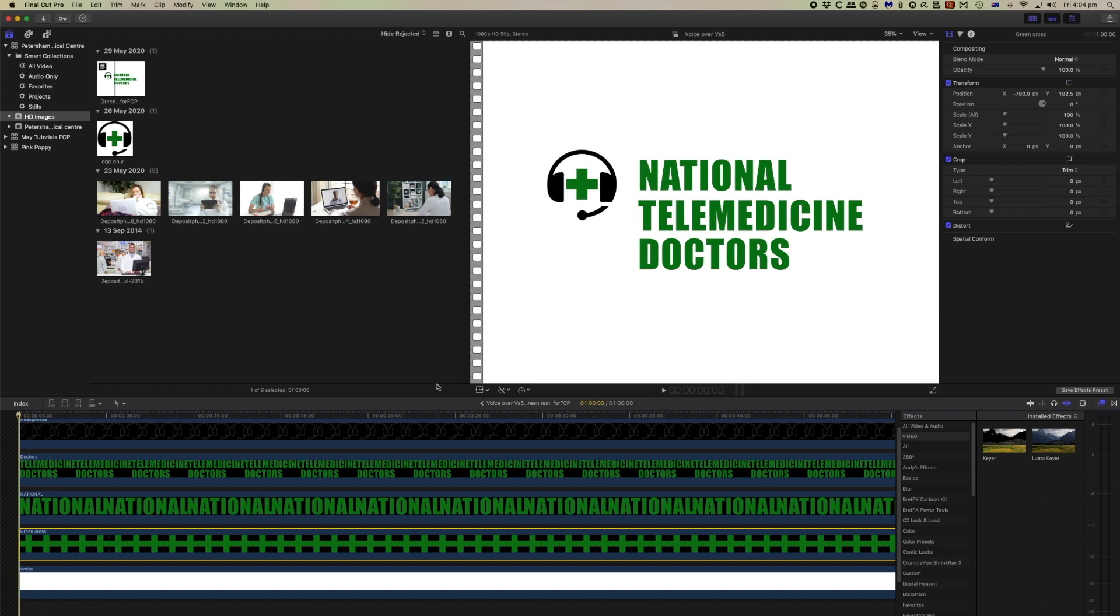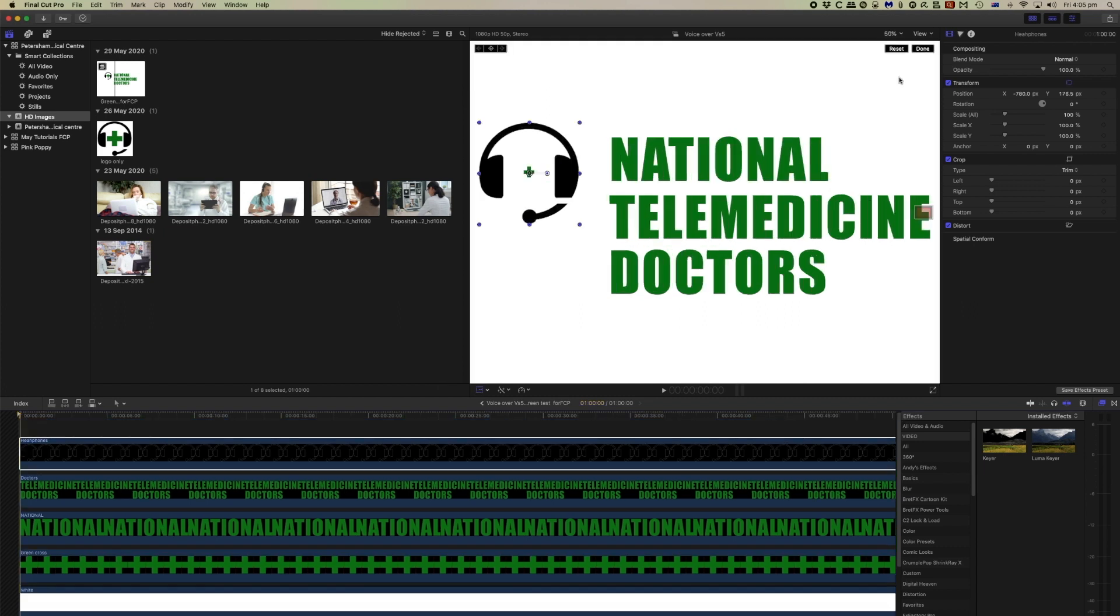To add to that, we could have the black headphones slide in from the side and then join the green cross. So let's try that.